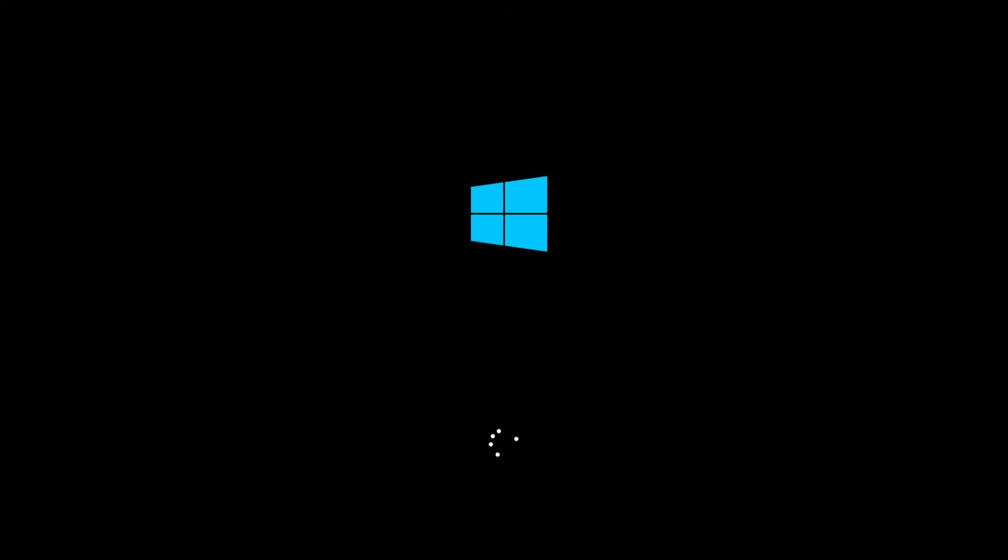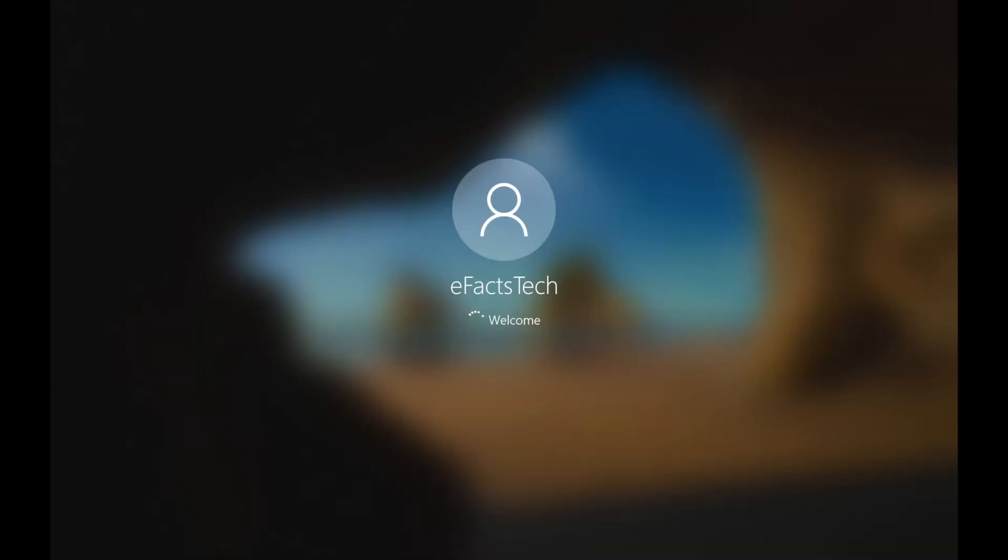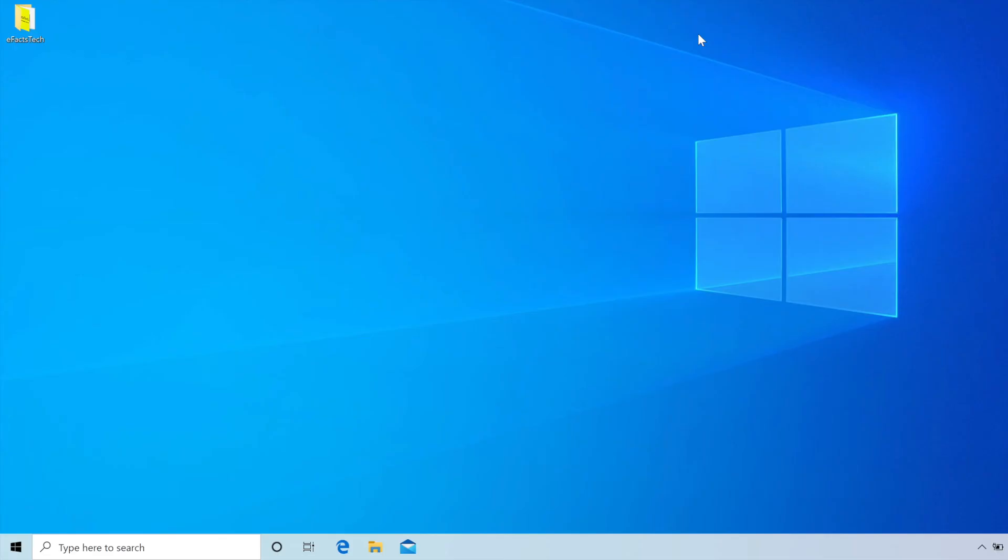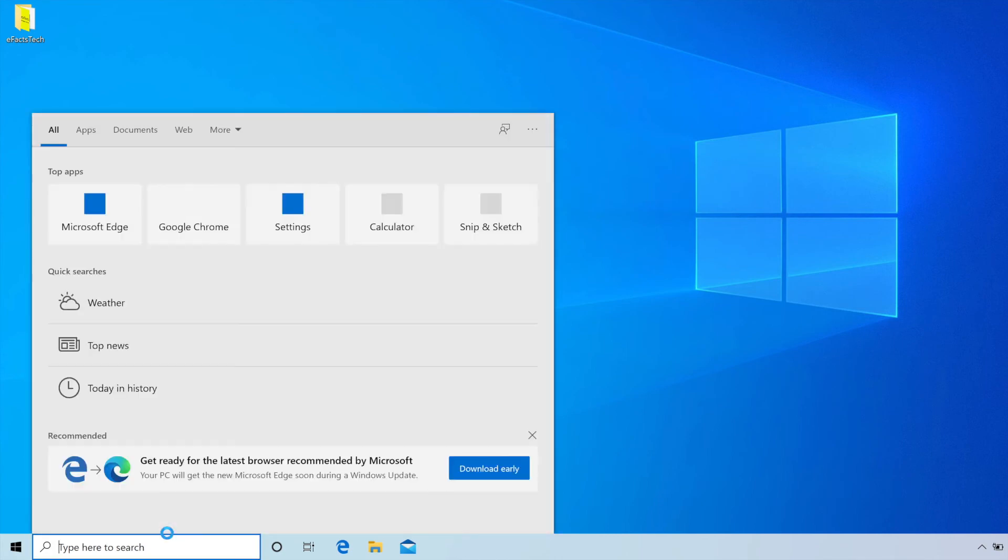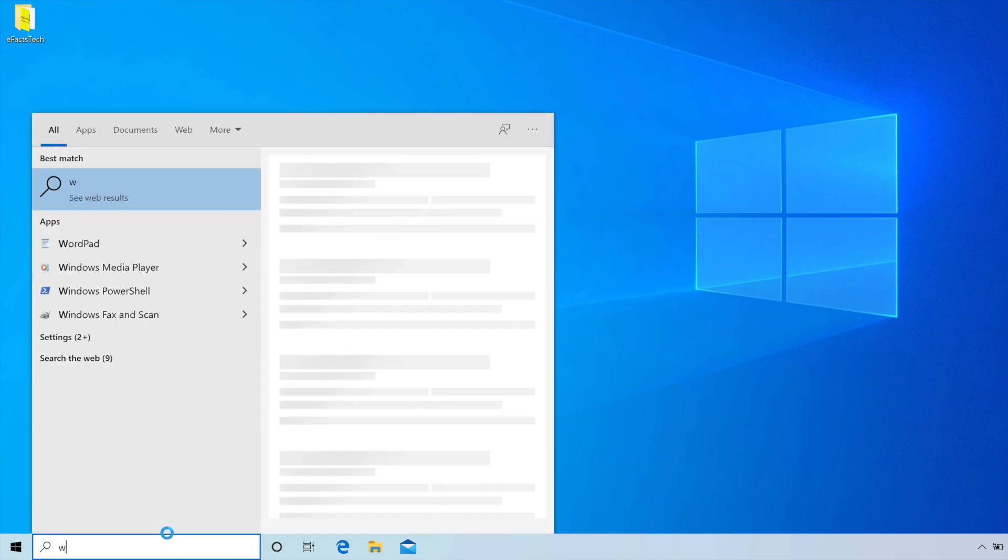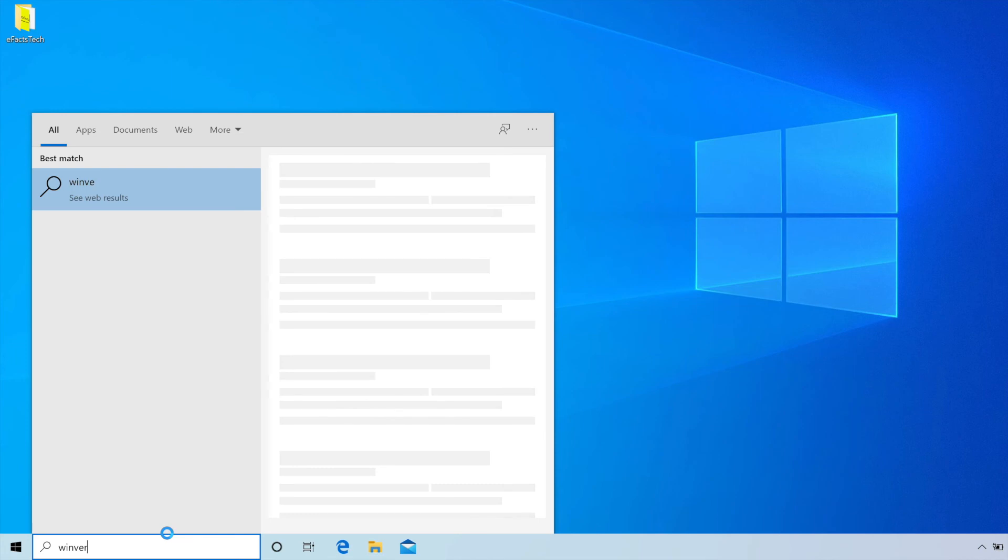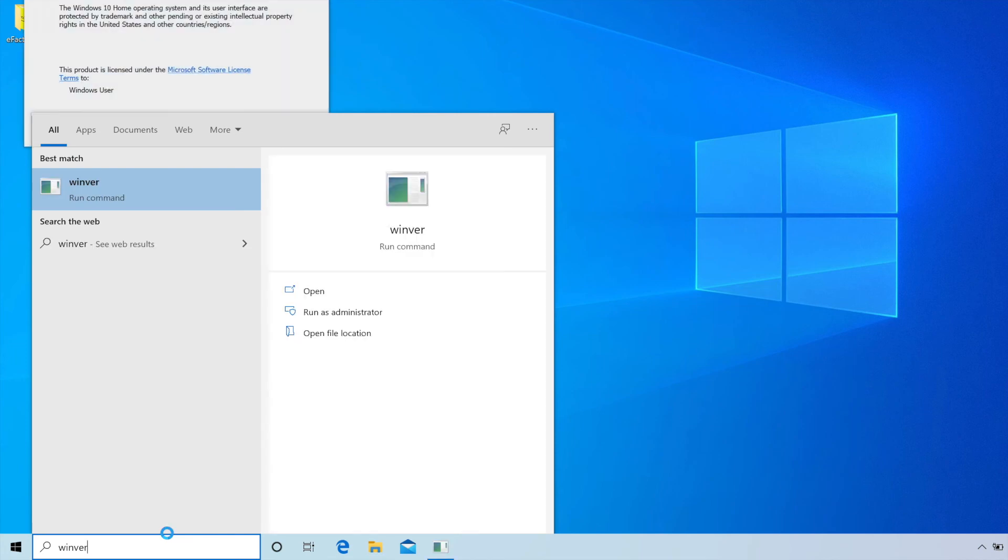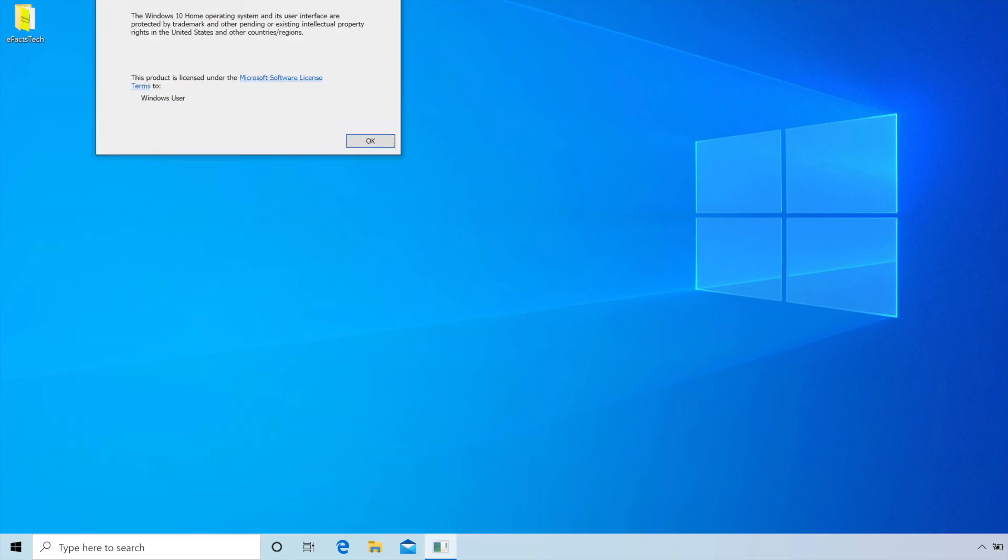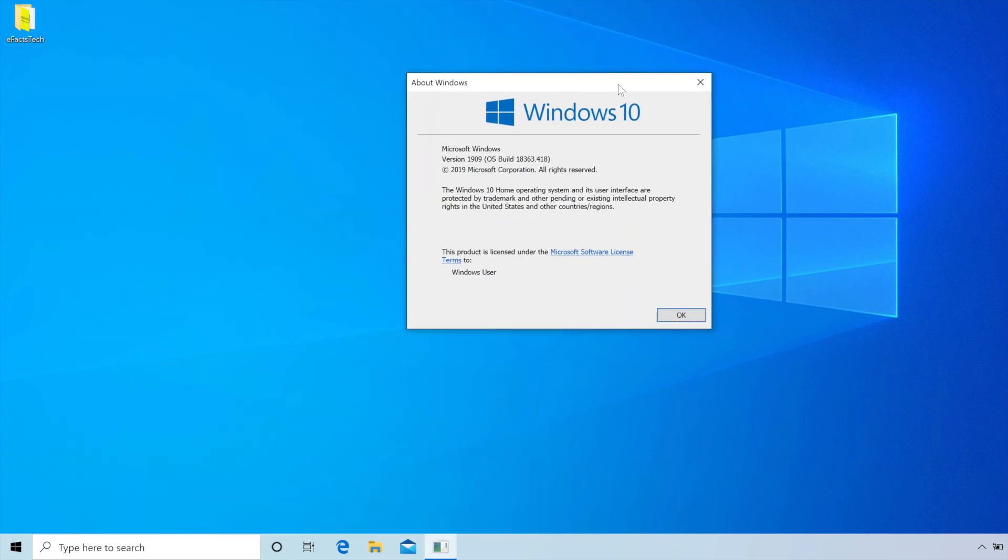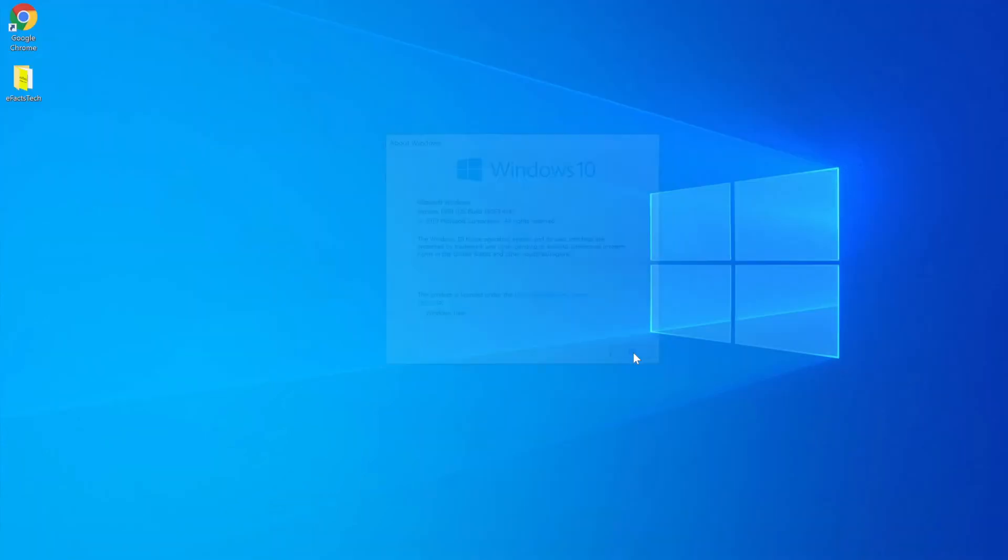So now as you see it's showing my computer's username. Now we will verify the version what I'm running. For that click on search and type w-i-n-v-e-r, hit enter. It will show you this small window which shows that I'm running version 1909 which I was running before and upgraded to in 2004.